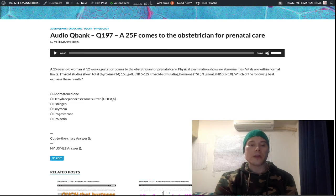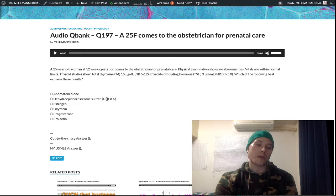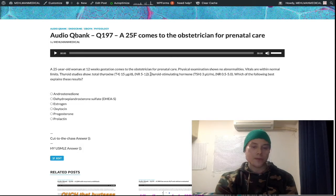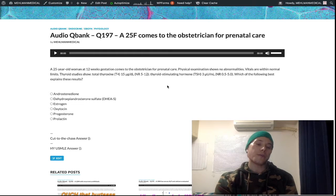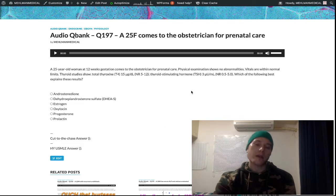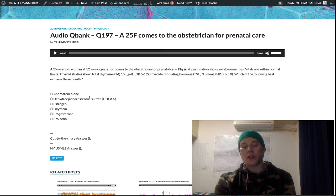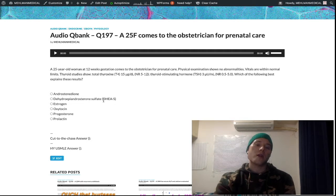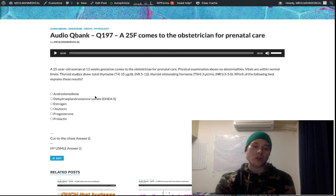Dehydroepiandrosterone sulfate — DHEAS — is also made in the zona reticularis of the adrenal cortex. That is an adrenal-specific androgen. If they give you a question where, for example, a patient has Cushing syndrome and they also tell you DHEAS is elevated, that would reflect adrenal cortical hyperplasia rather than a cortisol-secreting tumor. Because if you had a cortisol-secreting tumor, why would your DHEAS also be elevated? But if you have diffuse hyperplasia where your entire cortex is hypersecretory, that could explain an elevation in DHEAS. You can also get elevations in DHEAS with congenital adrenal hyperplasia, when we have 11 and 21 hydroxylase deficiencies. But these are just distractors. When you're not sure of what's going on in a question, people tend to choose weirder-sounding answers — that's why they're there as distractors. General rule of thumb: if you don't know an answer, don't choose something weird.